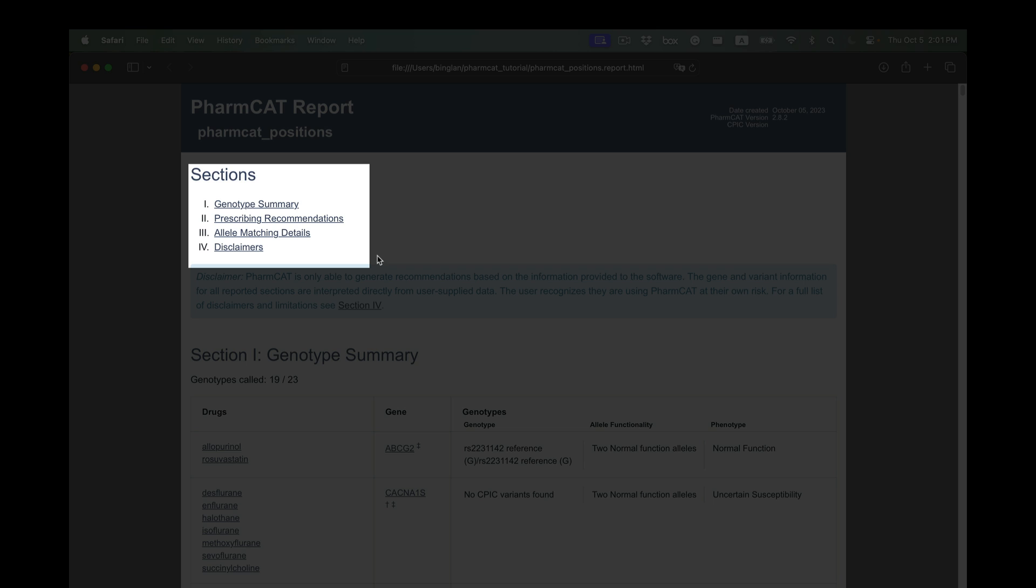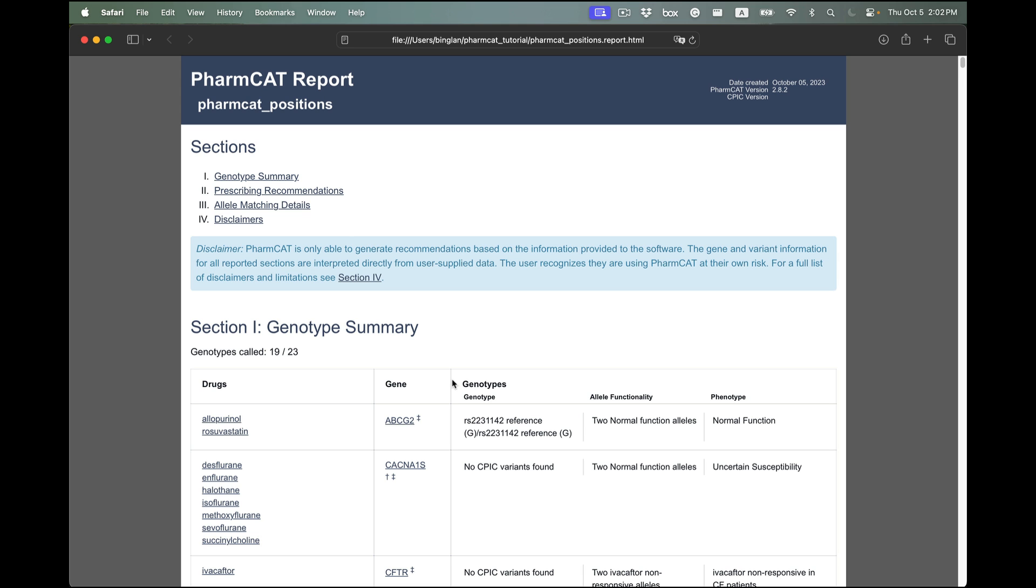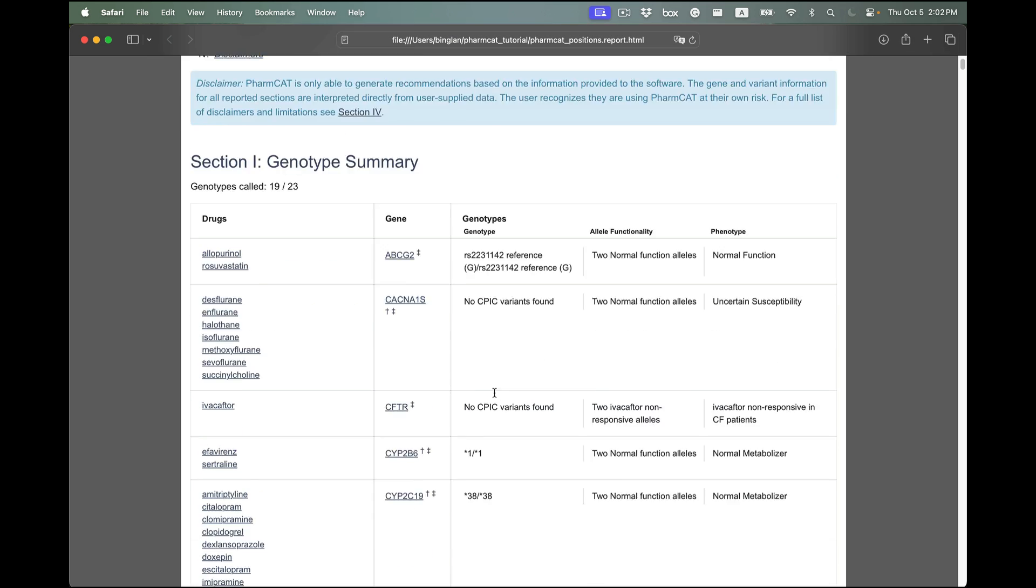the genotype summary, the prescribing recommendations, the allele matching details, and the disclaimers. The genotype summary section shows an overview of the gene-drug pairs and their genotypes.